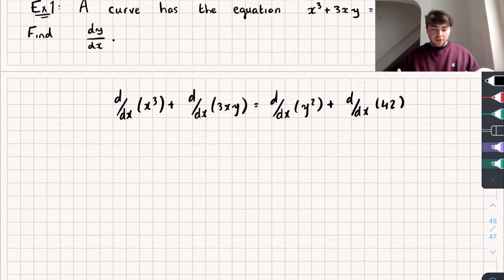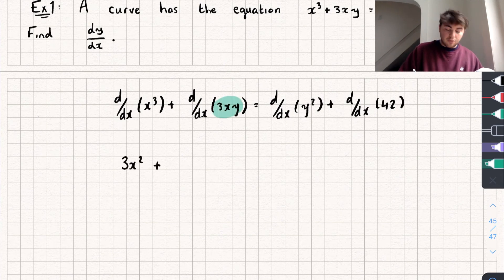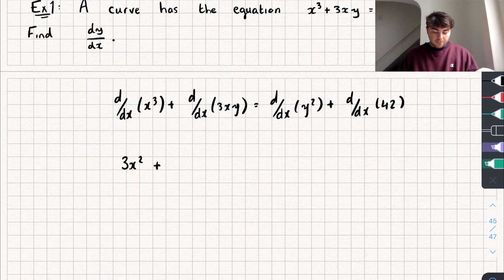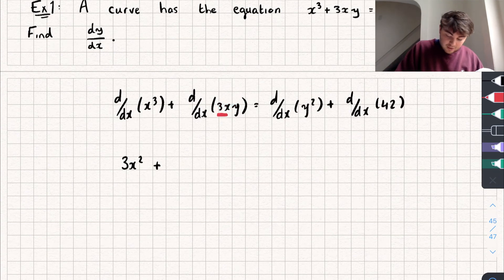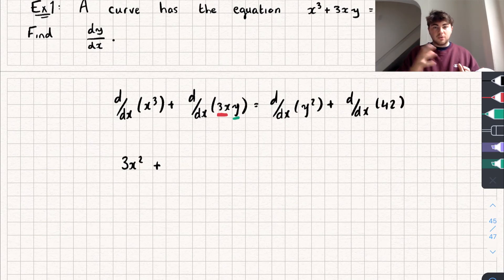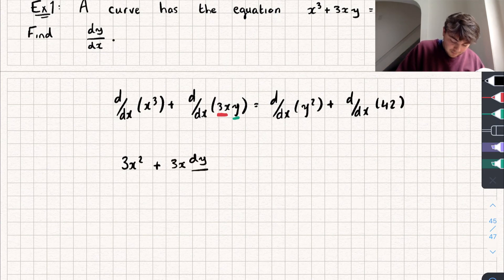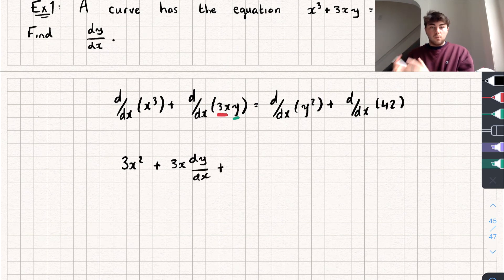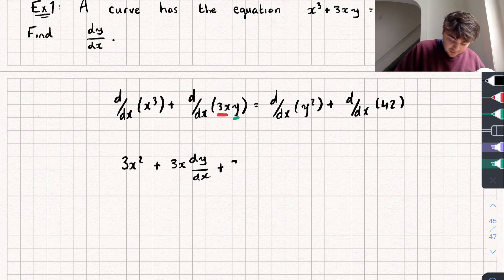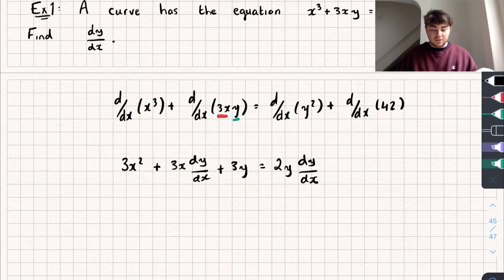The derivative of x³ is just 3x². For the derivative of 3xy we use the product rule, treating 3x and y as our two functions: 3x multiplied by the derivative of y gives 3x·(dy/dx), and we add y multiplied by the derivative of 3x, which gives plus 3y. That equals the derivative of y², which is 2y·(dy/dx), plus the derivative of 42, which is 0 since 42 is a constant.